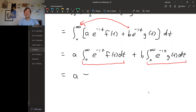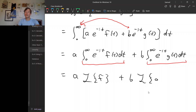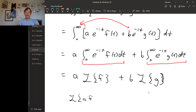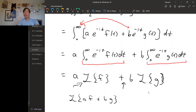The first integral is the Laplace transform of f, and the second integral is the Laplace transform of g. So remember what we started with: the Laplace transform of af plus bg. And what we ended up with shows that the Laplace transform distributes over sums and constant multiples move outside. So the Laplace transform is linear.